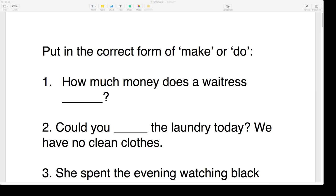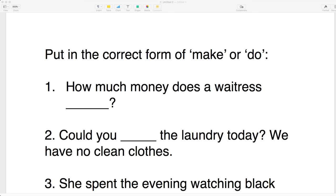Today we're going to be talking about the difference between 'make' and 'do'. Students always get this wrong for some reason, probably because it's hard. Welcome to our class today.